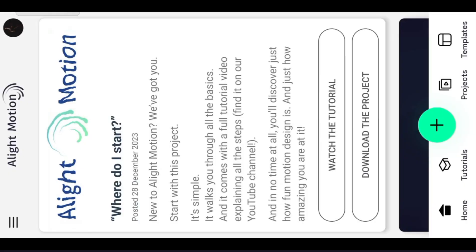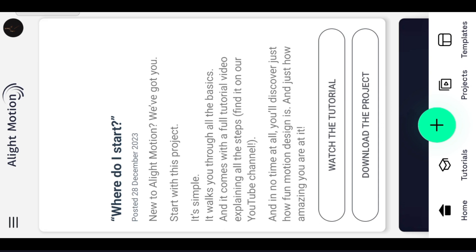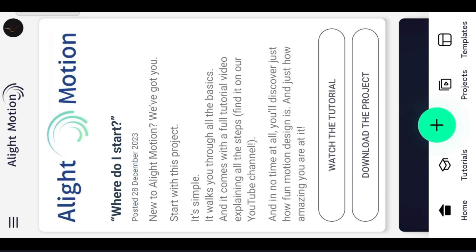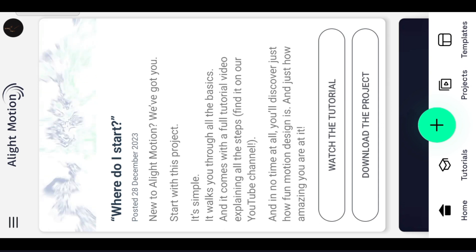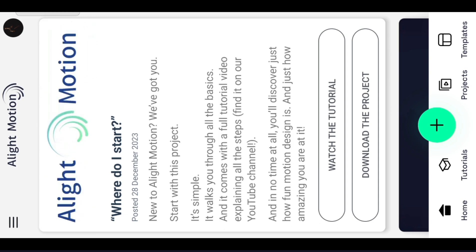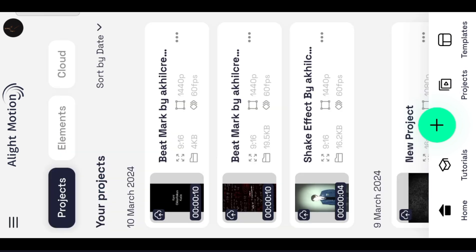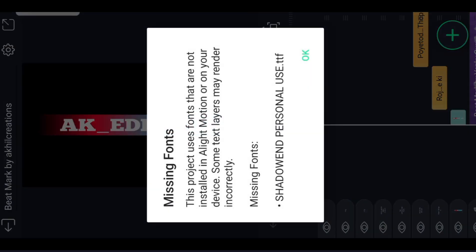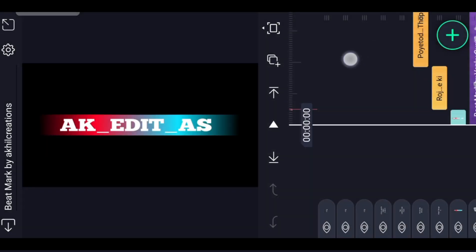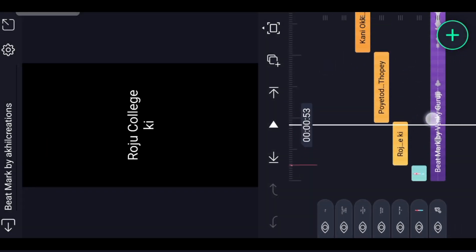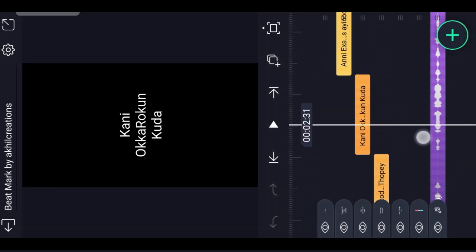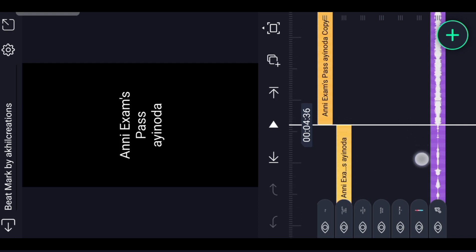This video is on Telegram channel, currently available in the video. Here is a bit more content. Here is the first interface.